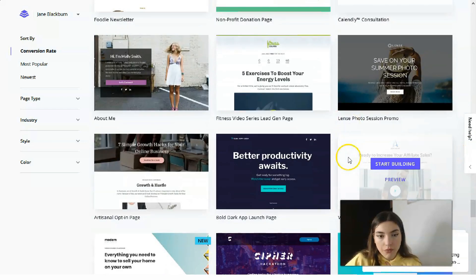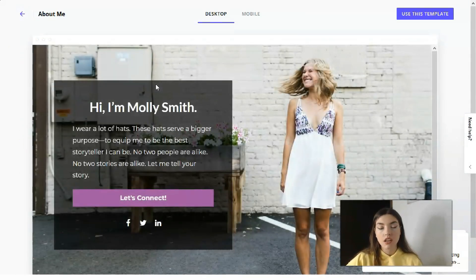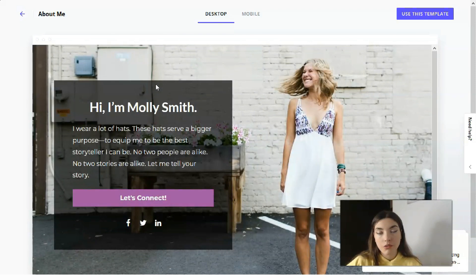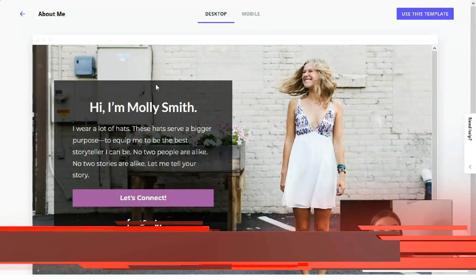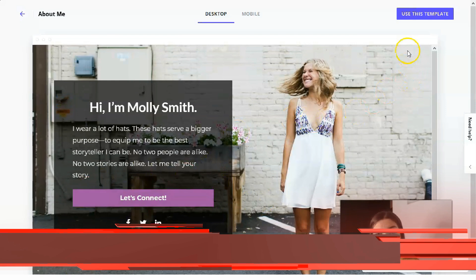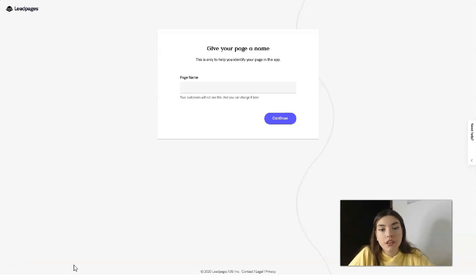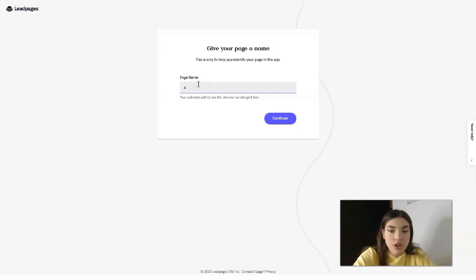For example, we have an 'About Me' page, which is very interesting because you can create a personal landing page where you present your CV or your lifestyle if you're a blogger. It has only one button. Let's use this template — I think it's pretty cool. The first step is to give a name to your page — let it be 'About Me.' So let me type 'About Me' and continue.